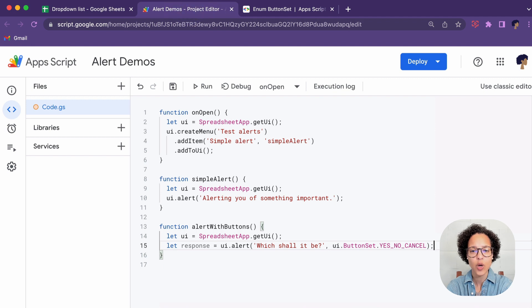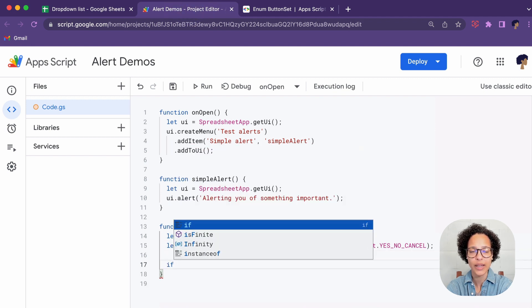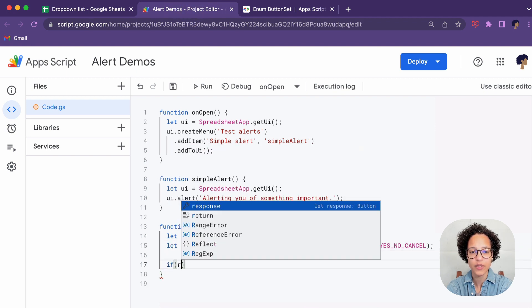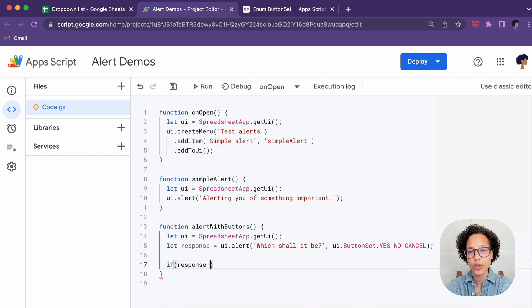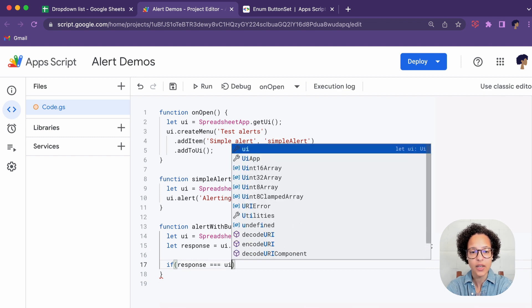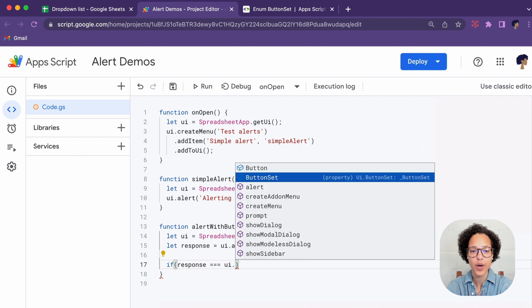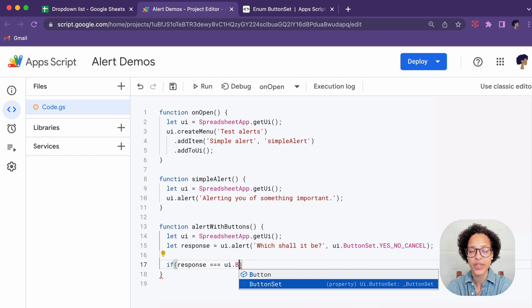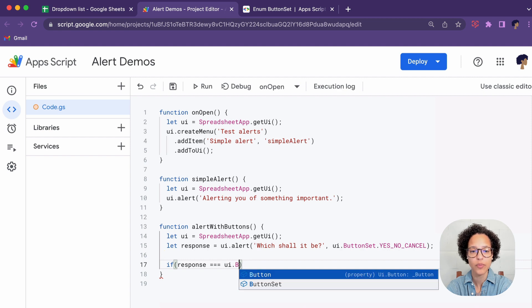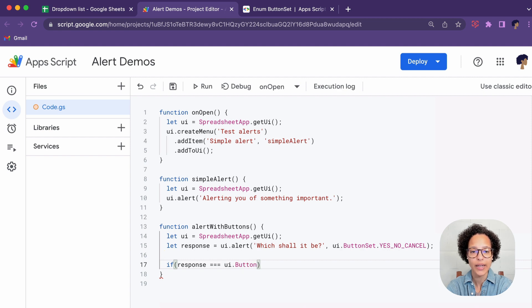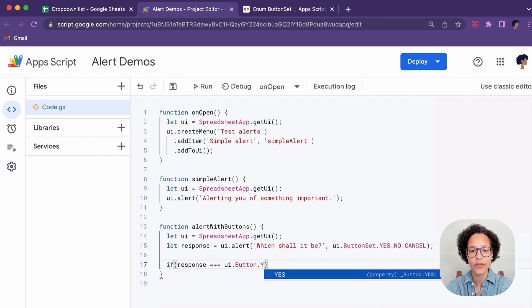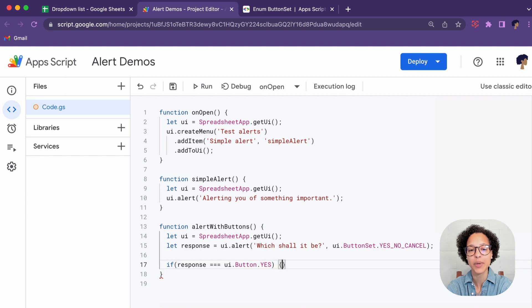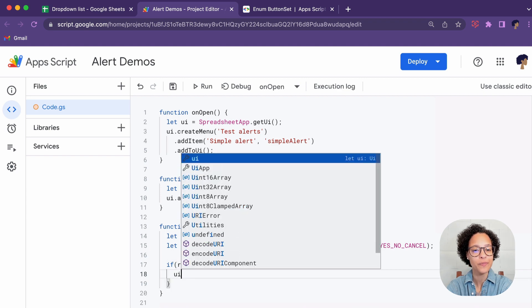So whatever the person clicks will be stored in that response variable and in order to show you this I'm going to say if the response equals UI.Button.YES, so if the person clicks the yes button then what are we going to do?